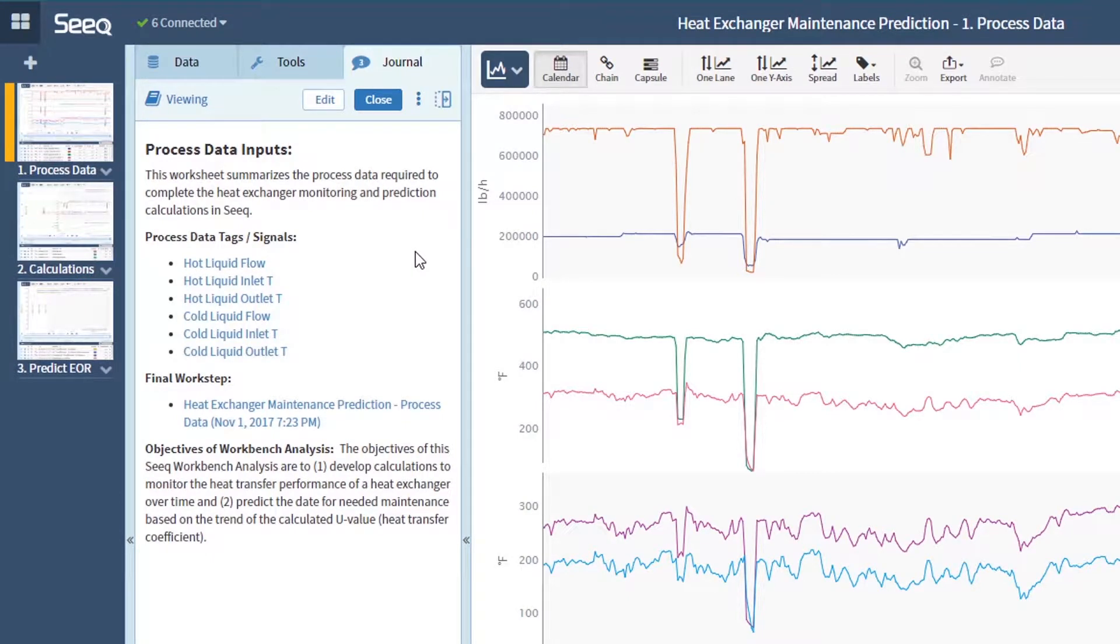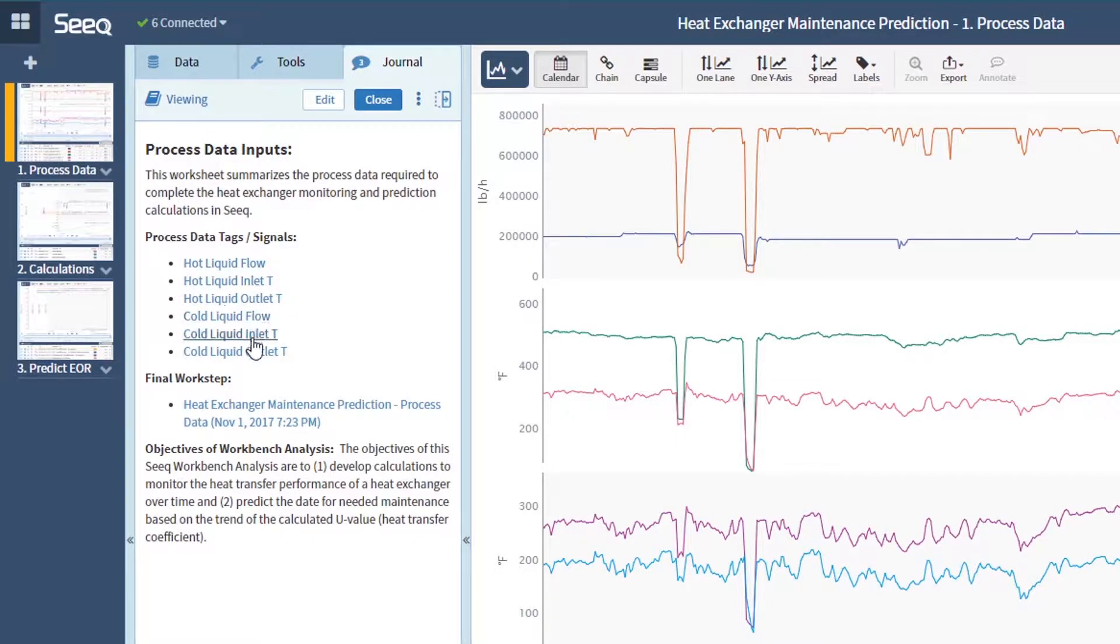Before each signal was selected from the data tab and added to the trend, we created this journal. Journals add context by telling the story of your analysis.